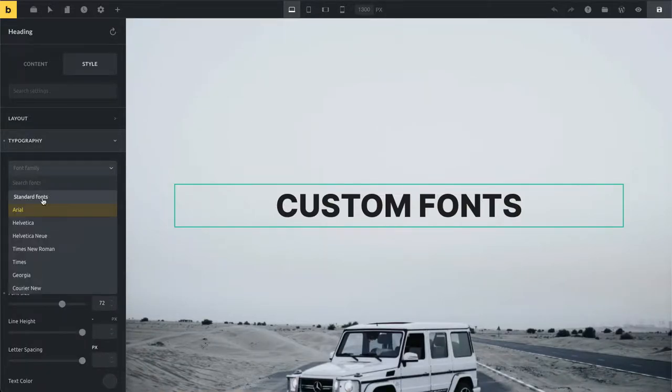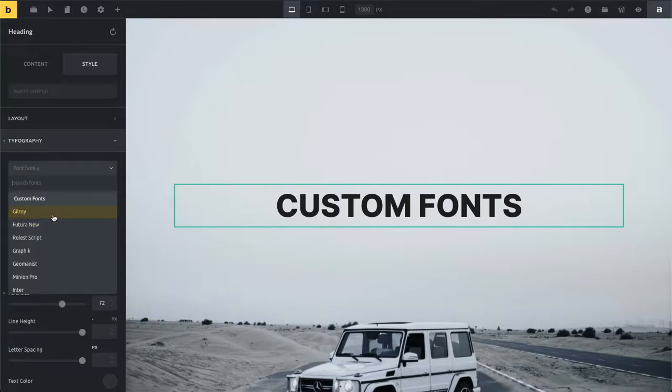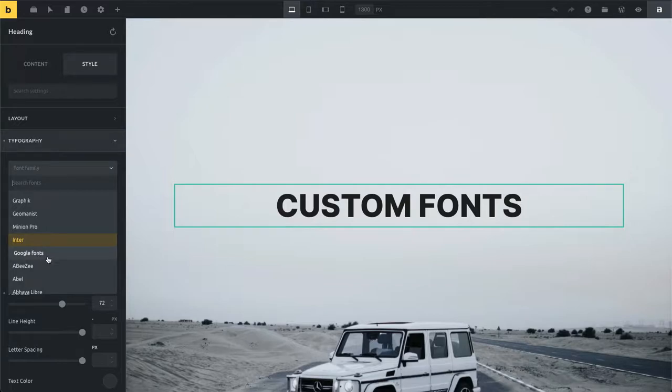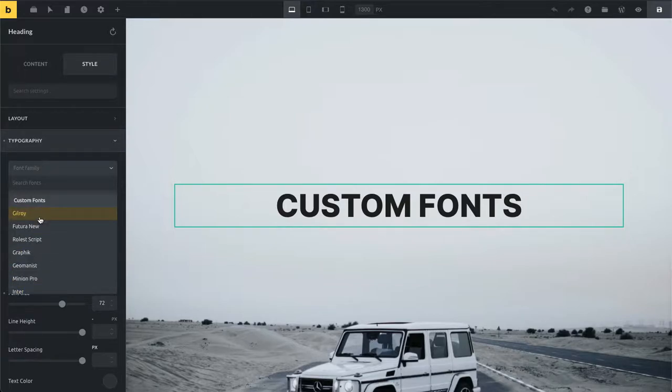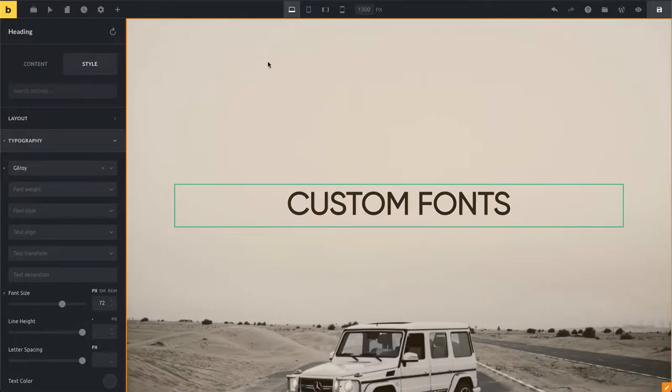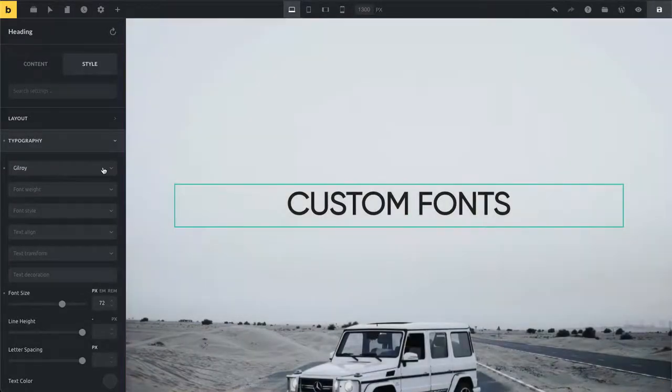You can see here we have our standard fonts. If I scroll down you can see our custom fonts here. If you scroll further down we have all of our Google fonts. I'm going to click on Gilroy and you can see now it's selected.